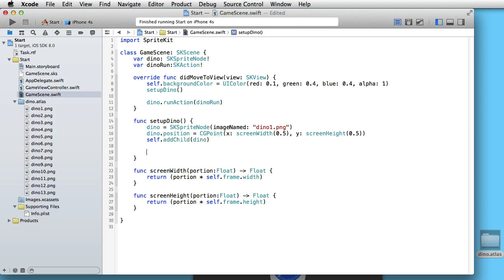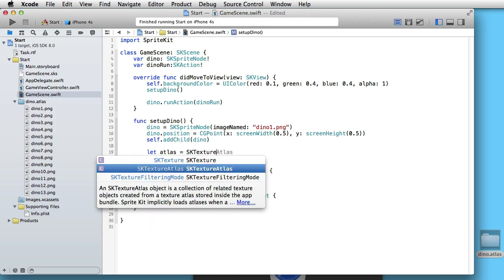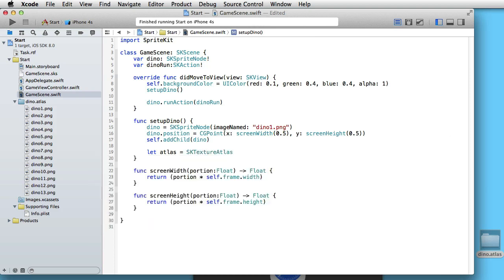Let's now look at our atlas — it's called 'dino.atlas'. Let us create it: let 'atlas' be equal to SKTextureAtlas(named:) and it is named 'dino', as you can see here. Alright, let's now make up our action.